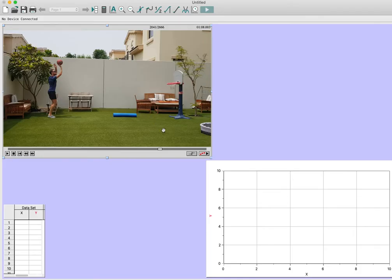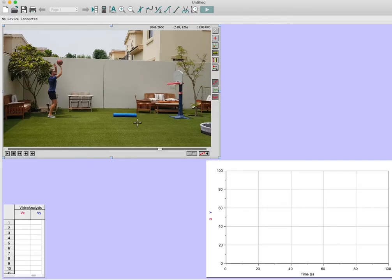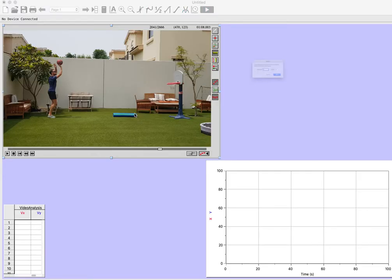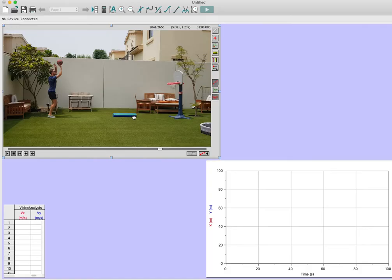This is how Logger Pro works. If I click here, I get a number of buttons on the right. The first thing I want to do is scale all of this. I've put down a foam roller which I know is exactly 90 centimeters. You need something where you know exactly what length it is. So if I click this ruler and go from left to right and click, it asks what distance is this foam roller. I say it's 0.9 meters, and now everything is going to be scaled.